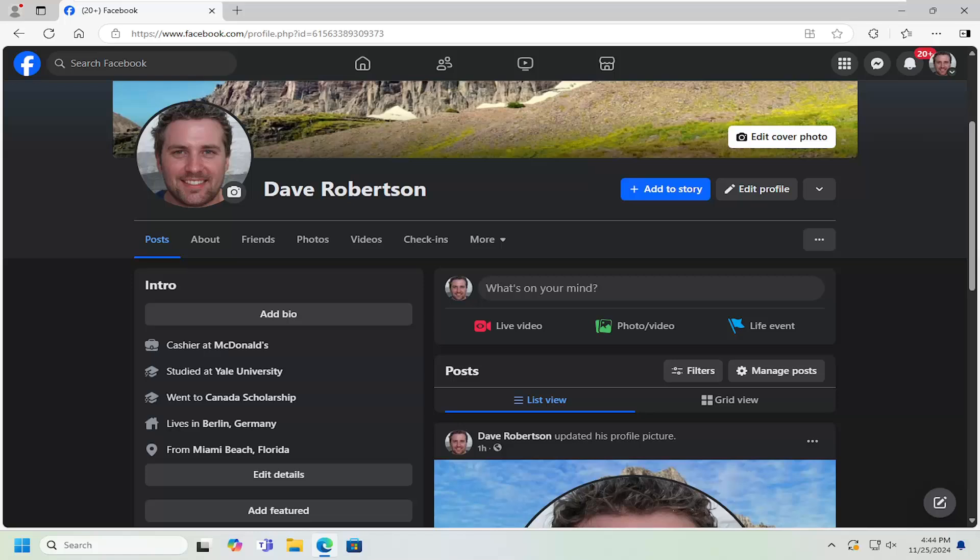So this will hopefully be a pretty straightforward process here. And without further ado, let's go ahead and jump right into it. So all you have to do is open up Facebook and go to your profile page.